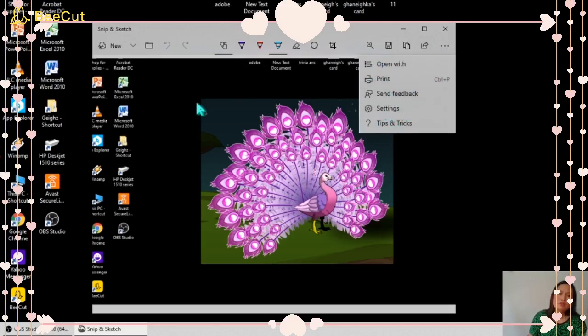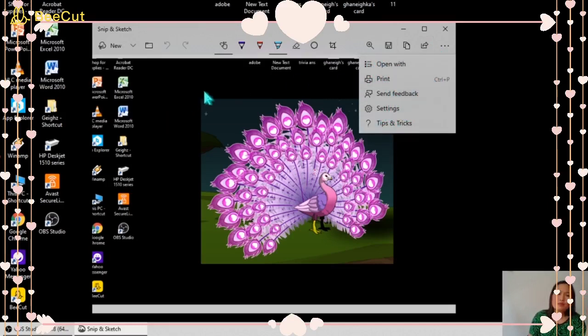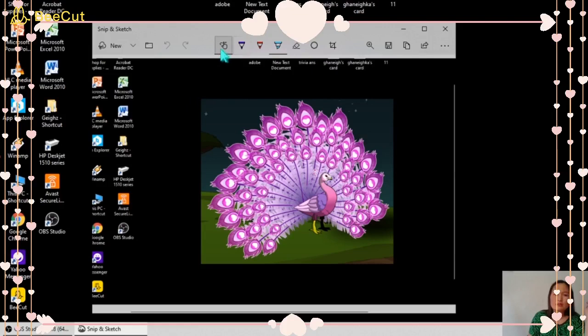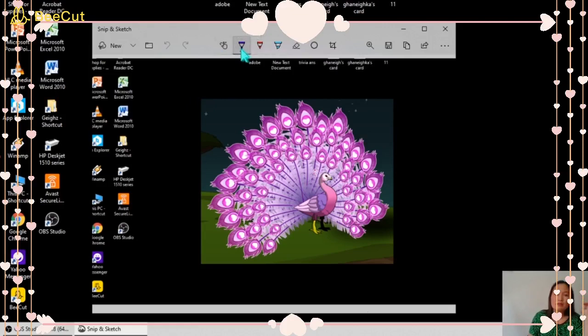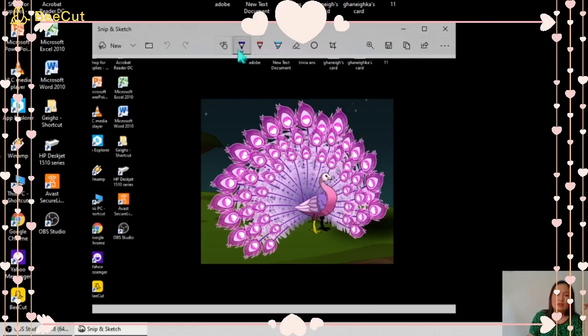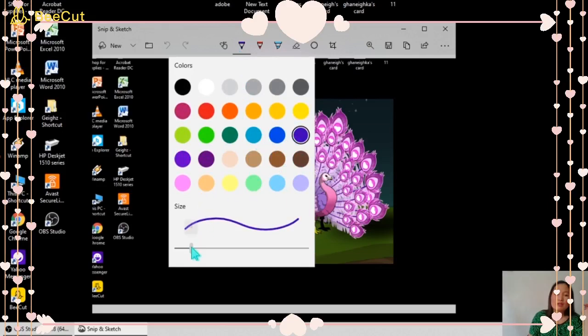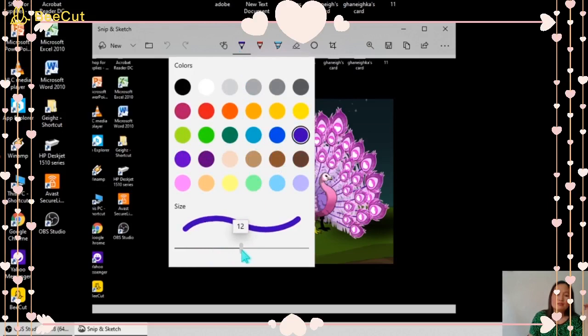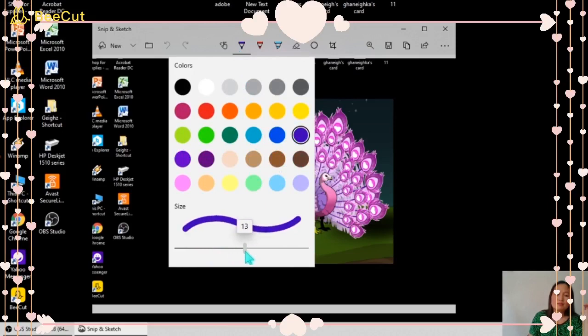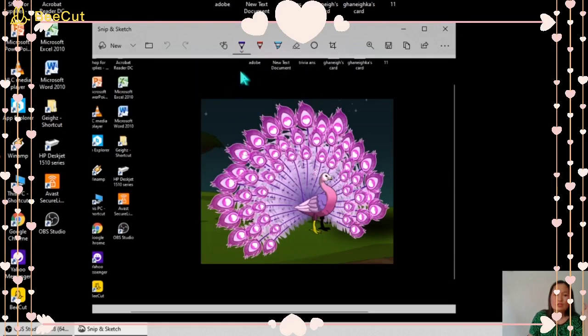First, now we're going to try the writing and we'll try to use the pen. Here you can change the color and you can adjust the size of the color or the thickness of the color. We'll try to draw here.